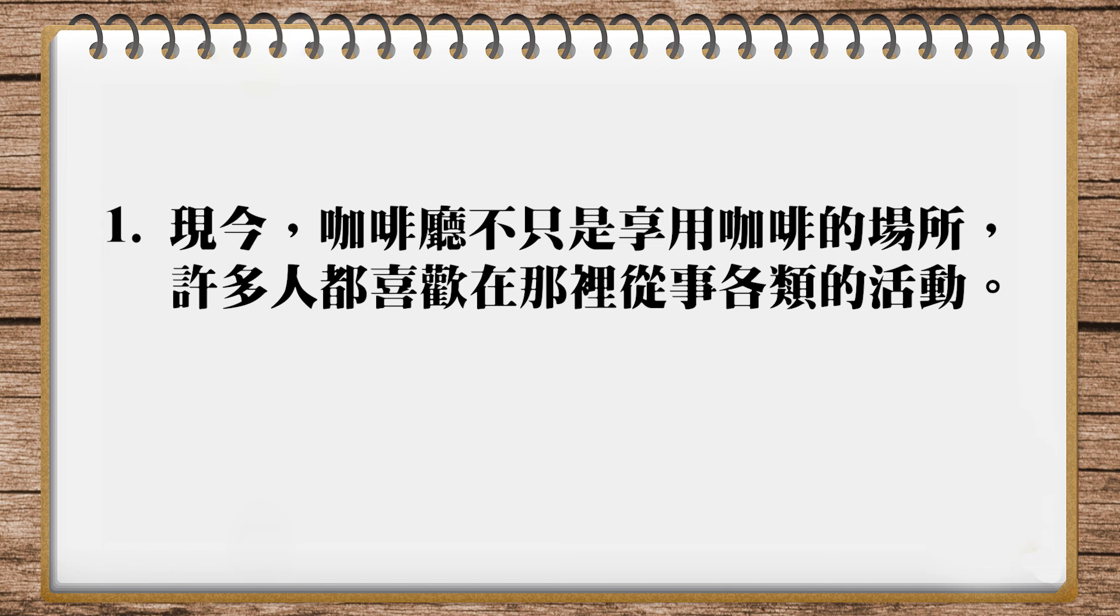那这个我的整个翻译我再念一次。Today, coffee shops are not just a place to enjoy coffee. Many people go there for all sorts of other purposes.